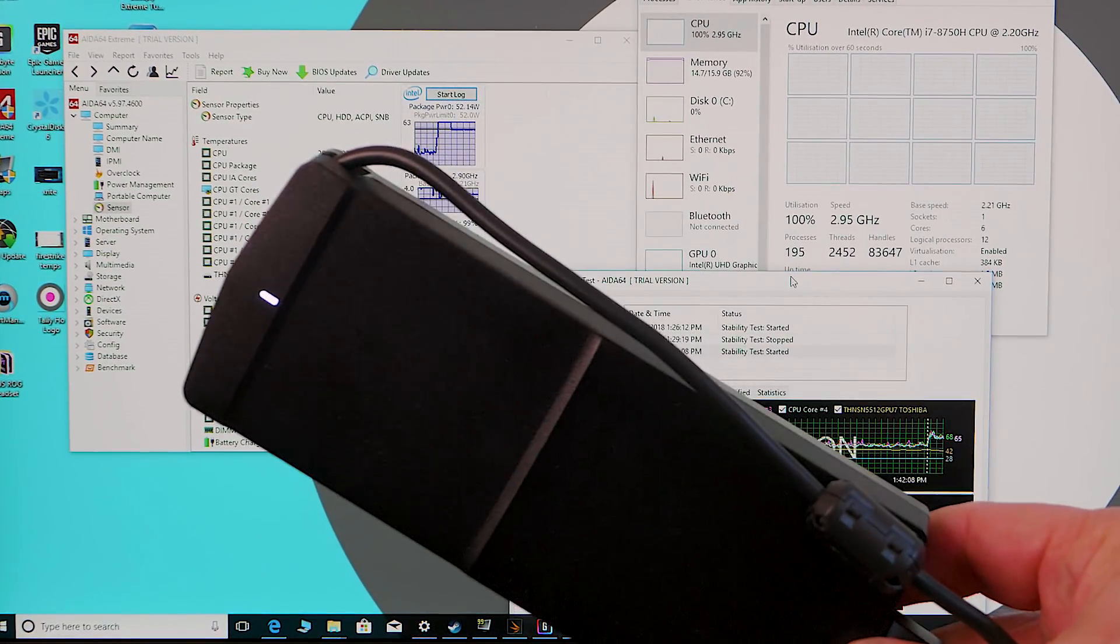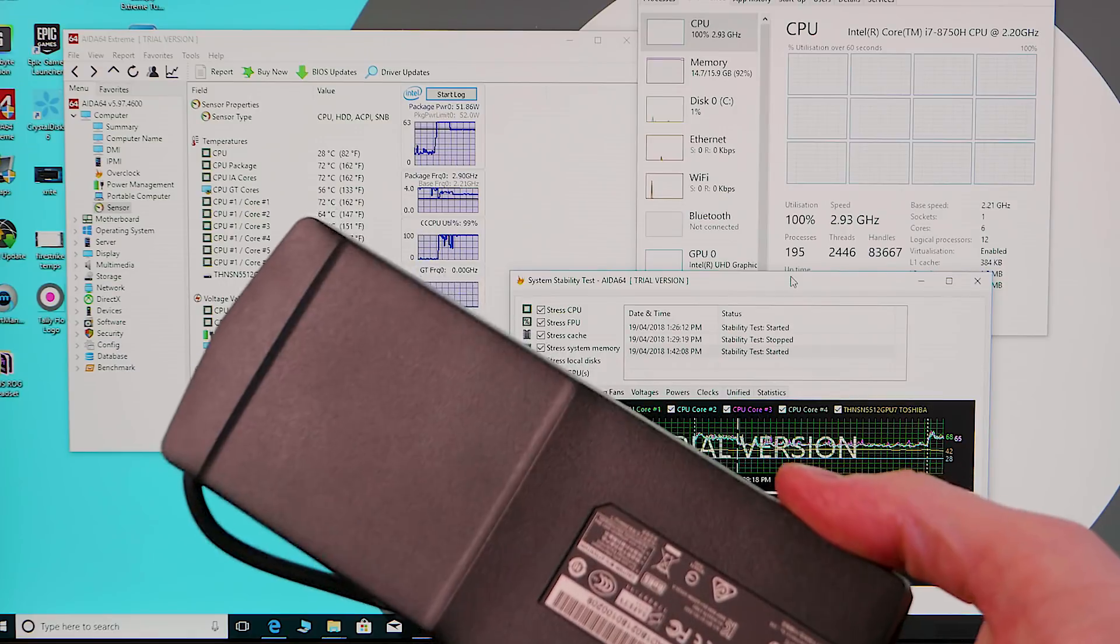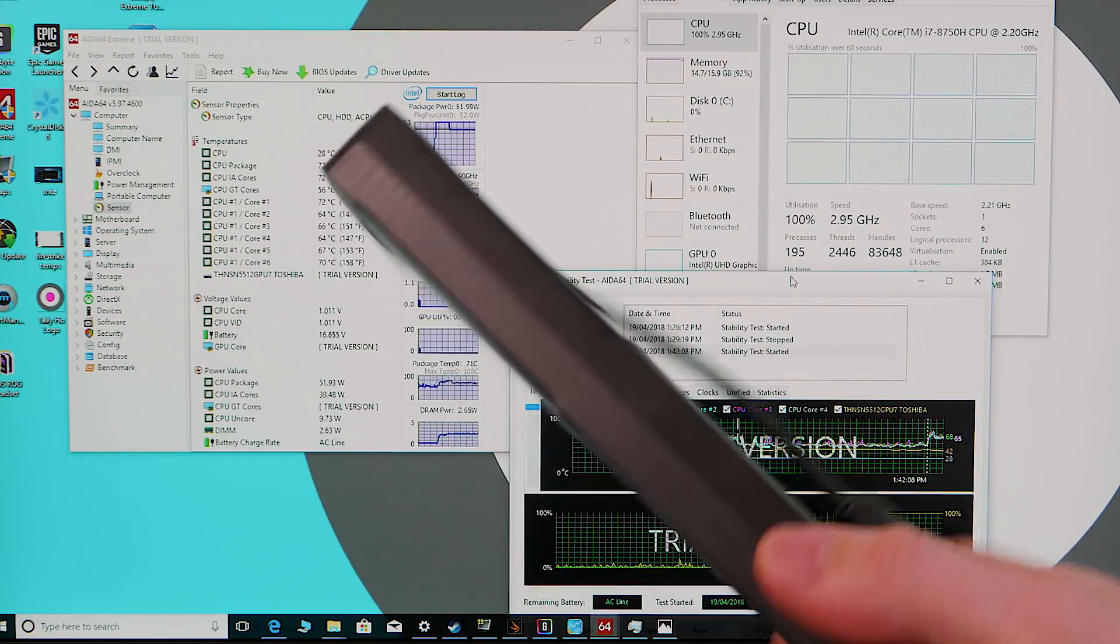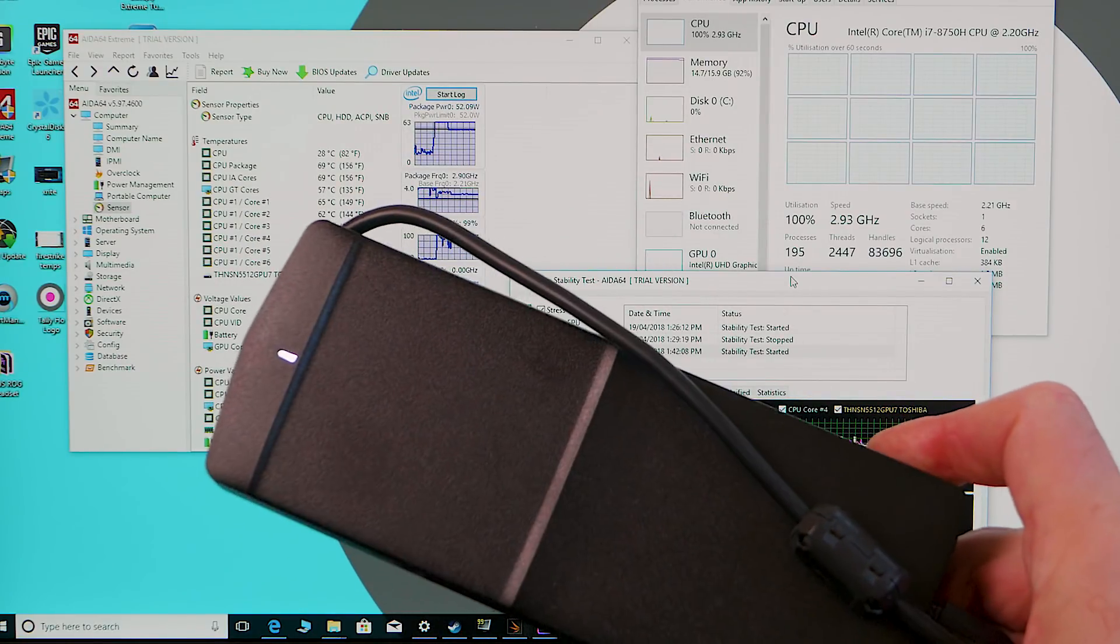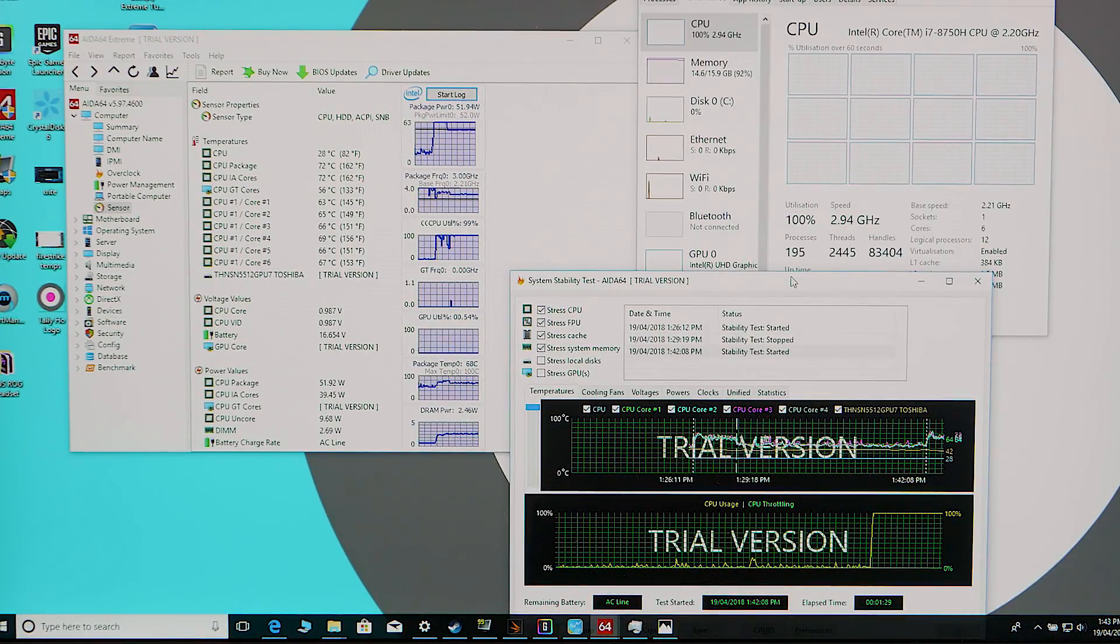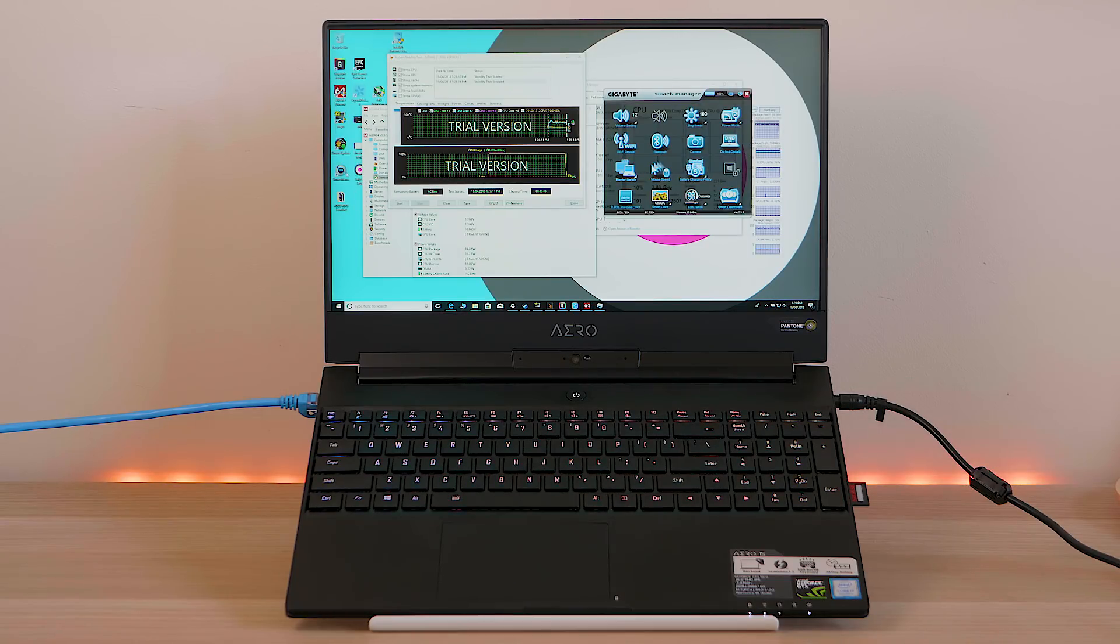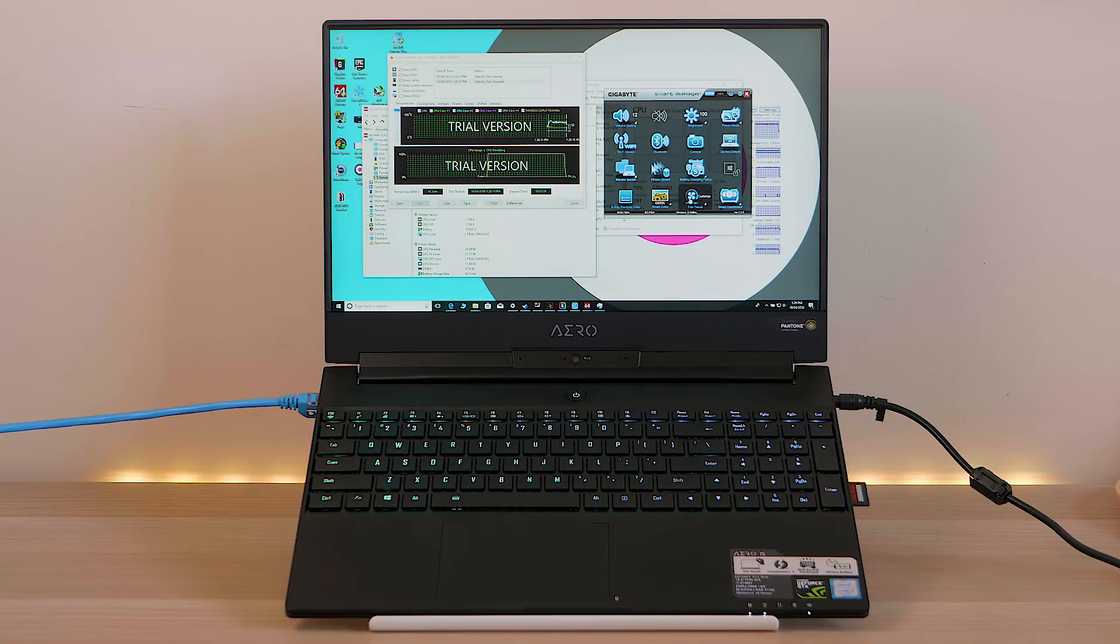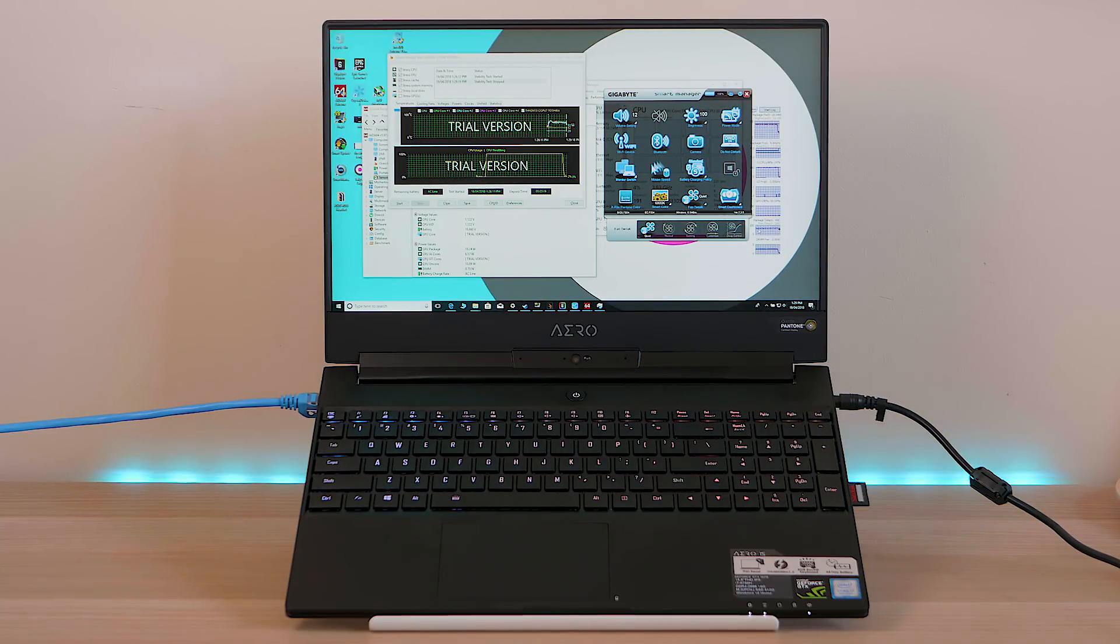Obviously when you game, you're going to introduce heat from the GPU as well, but the GPU tends to stay at around 70 degrees. I'll turn this off. You can probably hear the fans, and I will turn the fan profile to silent. Okay, it's on silent now.